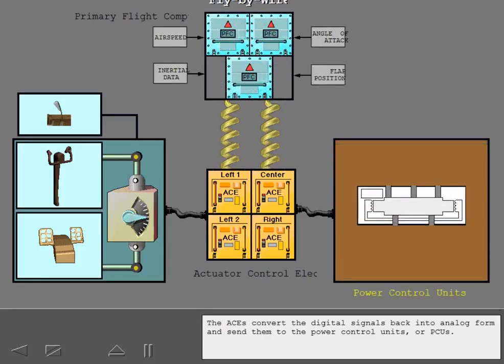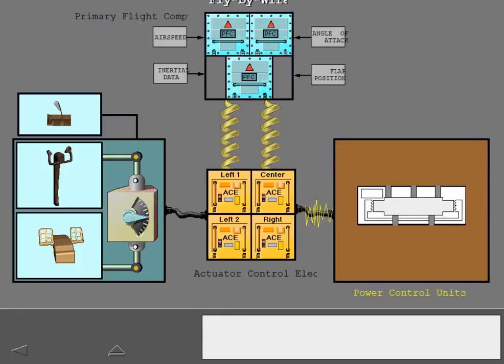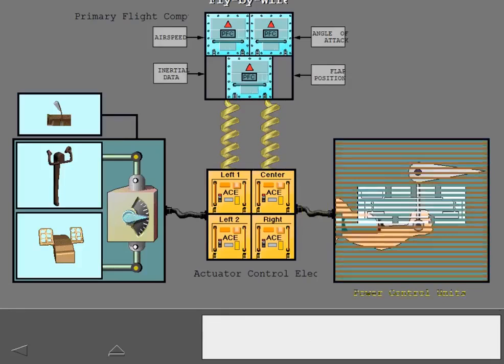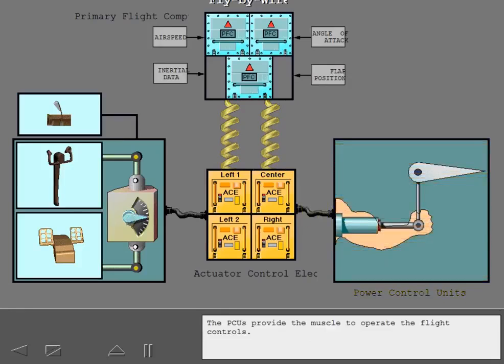The ACEs convert the digital signals back into analog form and send them to the power control units, or PCUs. The PCUs provide the muscle to operate the flight controls.